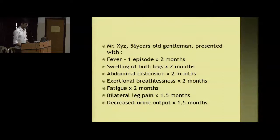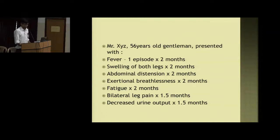Mr. XYZ presented with complaints of fever for one month, with one episode two months back. He had swelling of both lower limbs with abdominal distension and exertional dyspnea for the past two months with fatigue, and bilateral leg pain with decreased urine output for the past one and a half months.